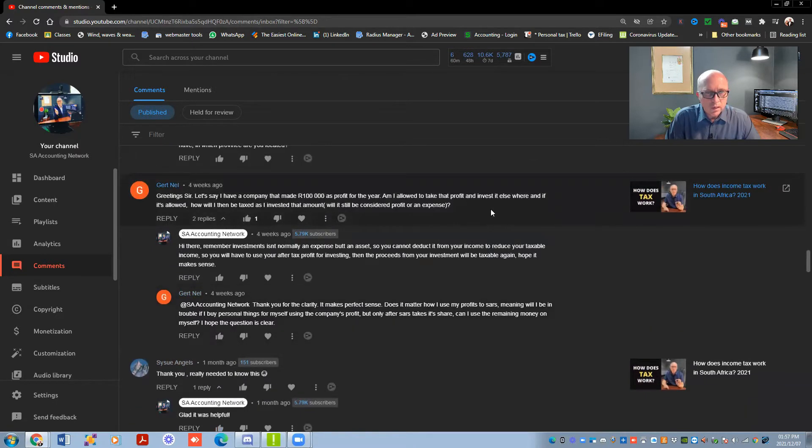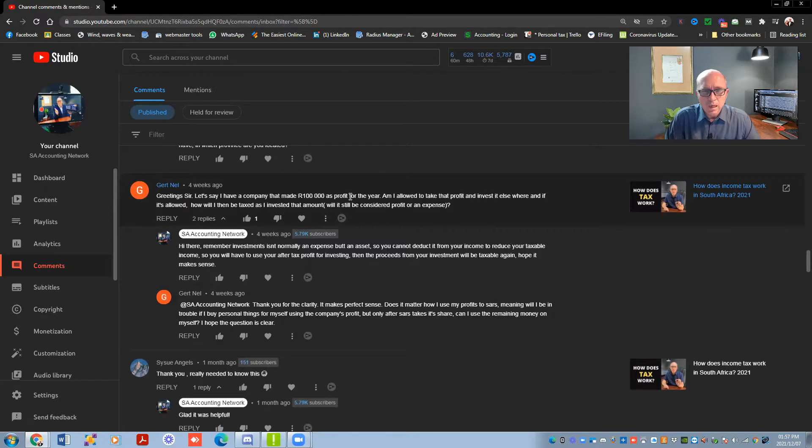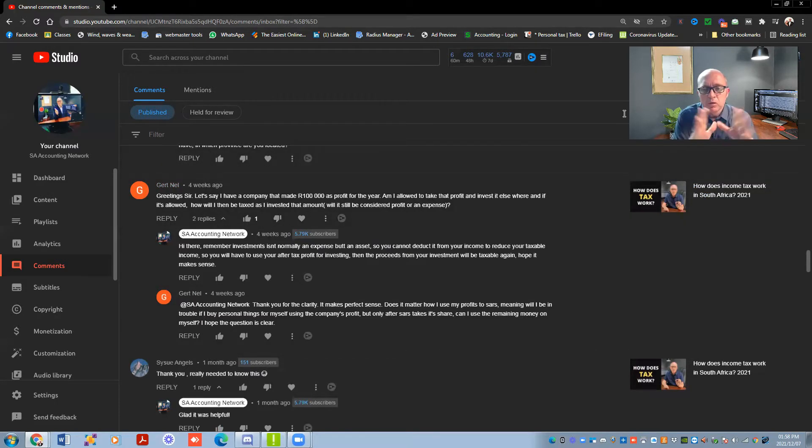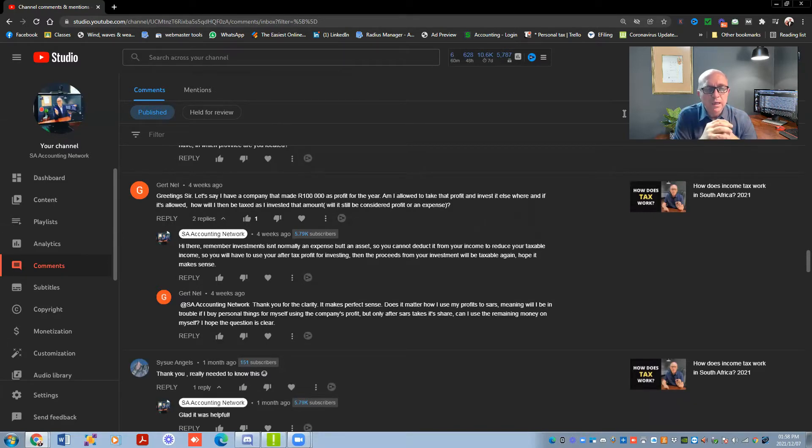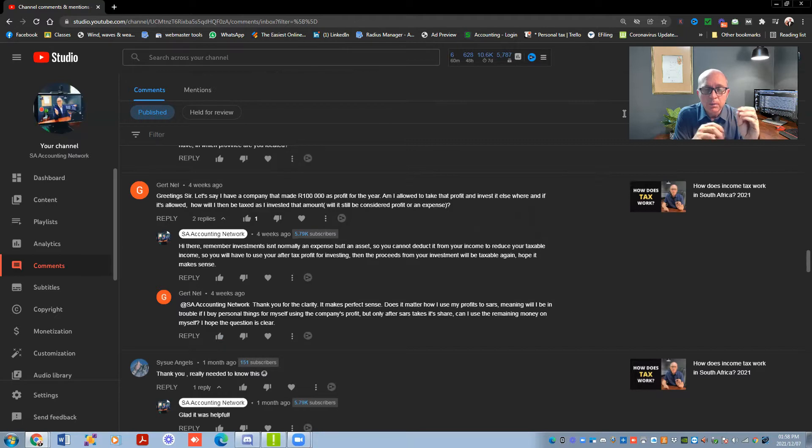So let's say I have a company with 100,000 rand profit for the year. Am I allowed to take the profit and invest it elsewhere and if it is allowed, how will that be taxed as investment amount? Will it still be considered profit or an expense? So what normally happens is if you invest money, let's say you make a profit of 100,000 rand and you decide that you want to buy an asset for the company, or let's say you want to invest it in shares in the name of the company.